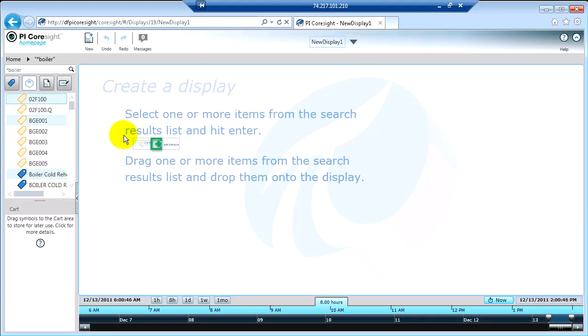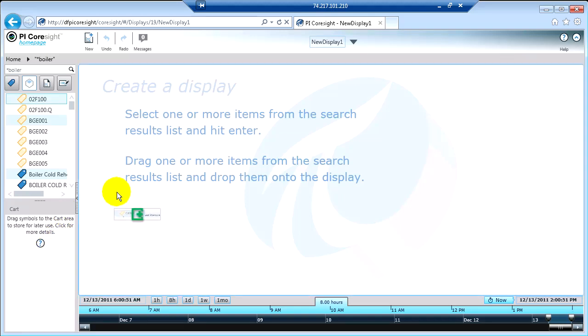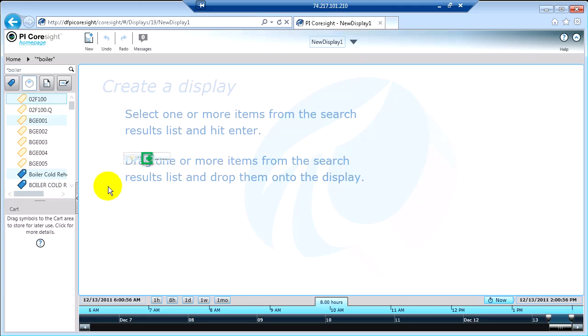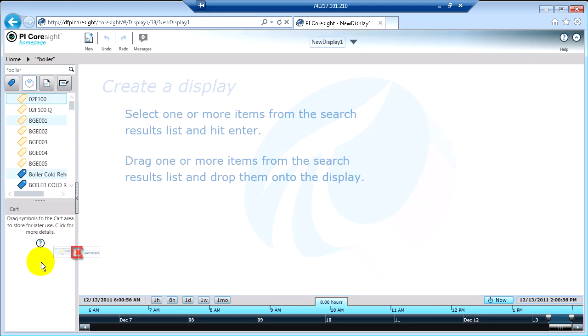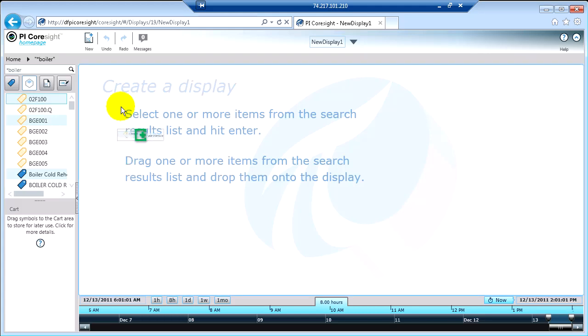One thing you'll notice is, depending on where my mouse is, this little icon goes from green to red. And green indicates that this is a safe place to put the information. If you try and put it in a red area, it won't work. So always make sure your mouse icon turns green.